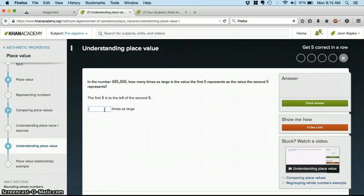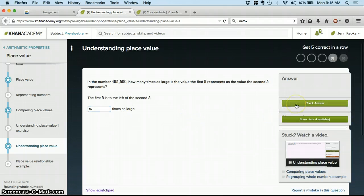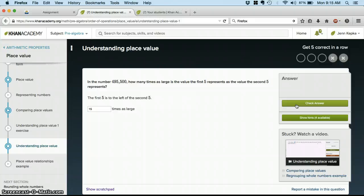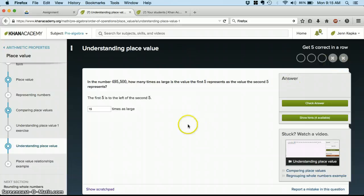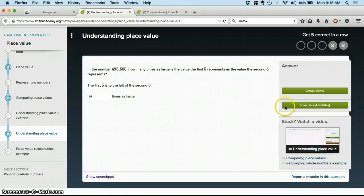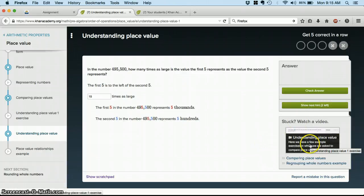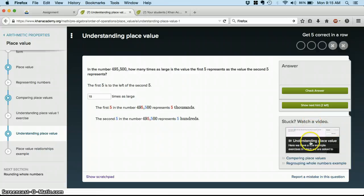And I'm going to say it's 15 times as large. And then I'm going to check my answer. Uh-oh. I did not get it right. I know this because I got a little X up in the corner. So now, when you have a problem on the exercises, there are always hints available. And I can click through those to get the problem explained to me again. I can also click on stuck, watch a video.